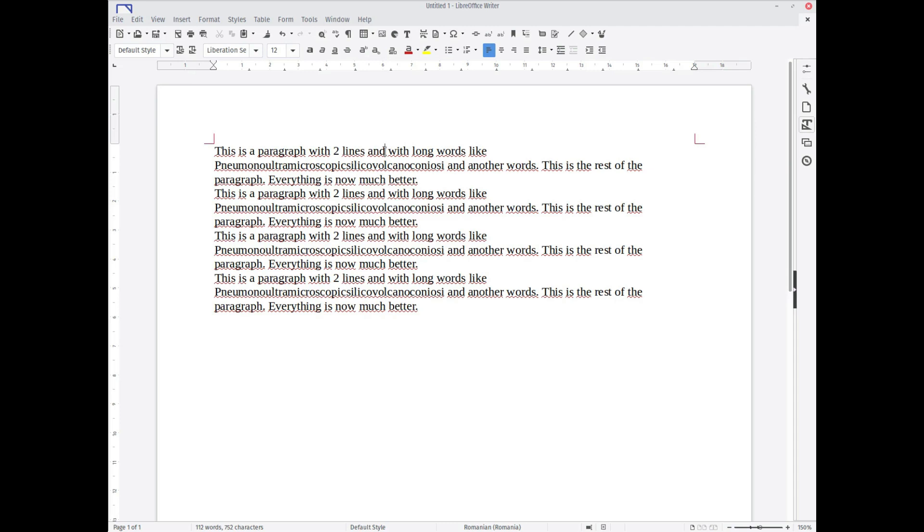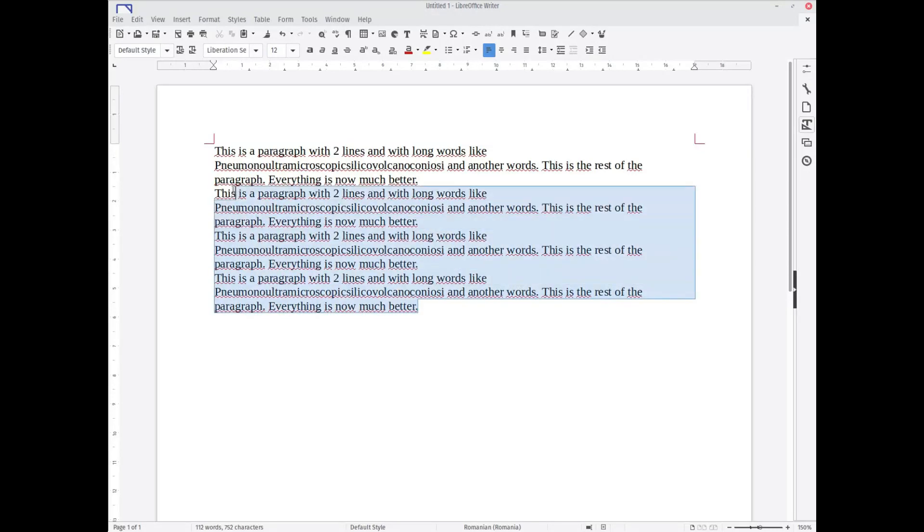Hi, welcome again on this video, LibreOffice step by step. Today we want to learn about automatic hyphenation. You have here in this document four paragraphs which are very bad looking. We need to format these to make them look better.